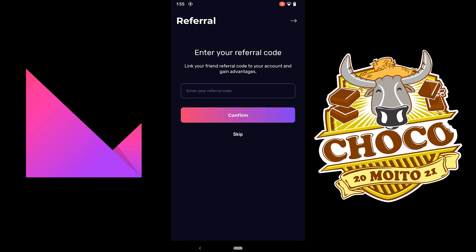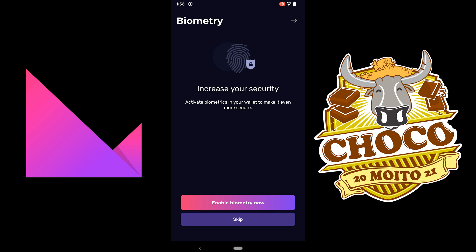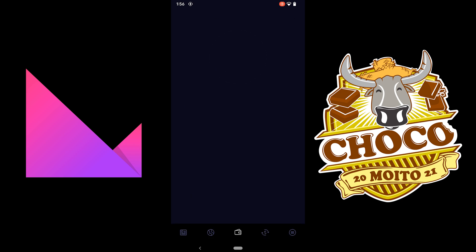If you have a referral code, put it in here. I don't have any, so I'm just going to skip it. And then you can put in your fingerprint if you wanted. I'm just going to skip it for now.